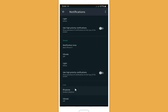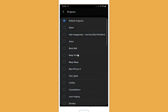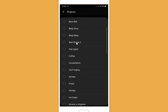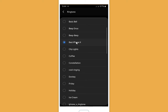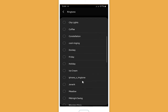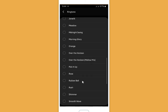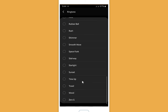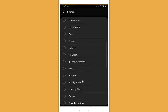Now let's go to the call ringtones. Here you can choose the best iPhone X ringtone — whichever one you want to use.